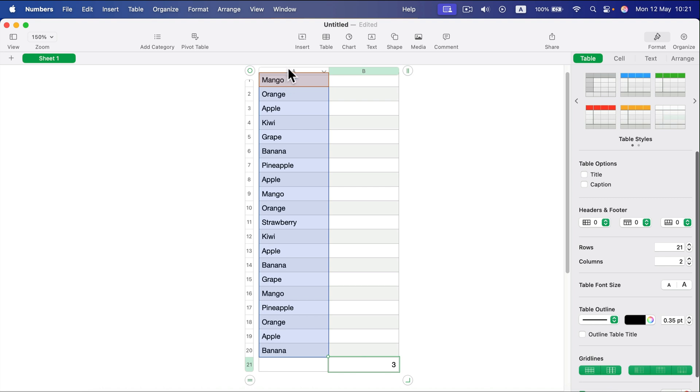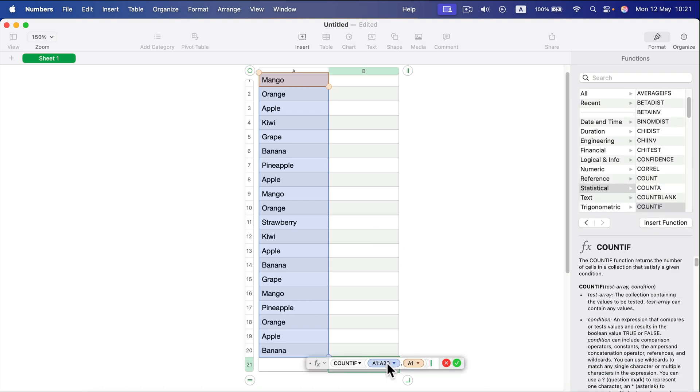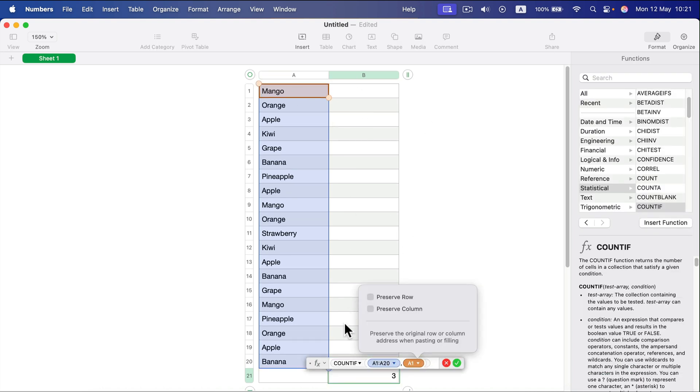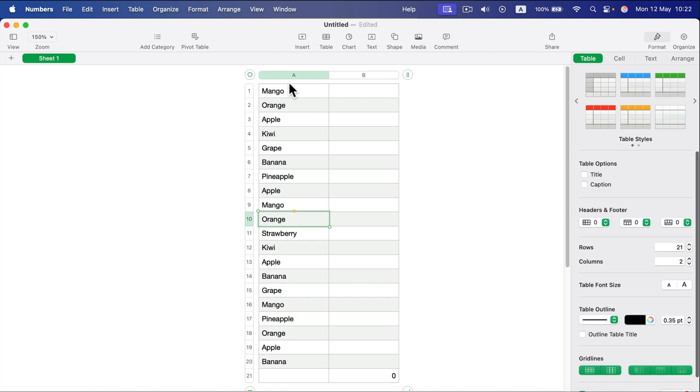I used A1 as the key for searching—mango in this case. The mango is here and there's one more over here, so three is correct. You could also do something like this: we could use, for example, this B20 cell just above the formula. Right now it's empty, so we get zero.